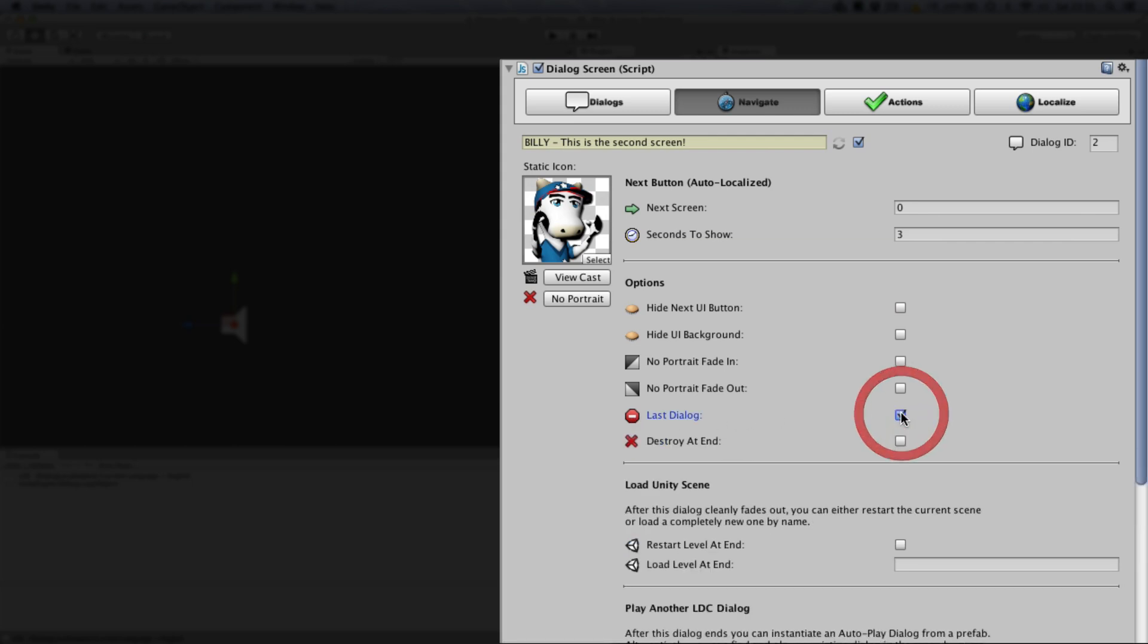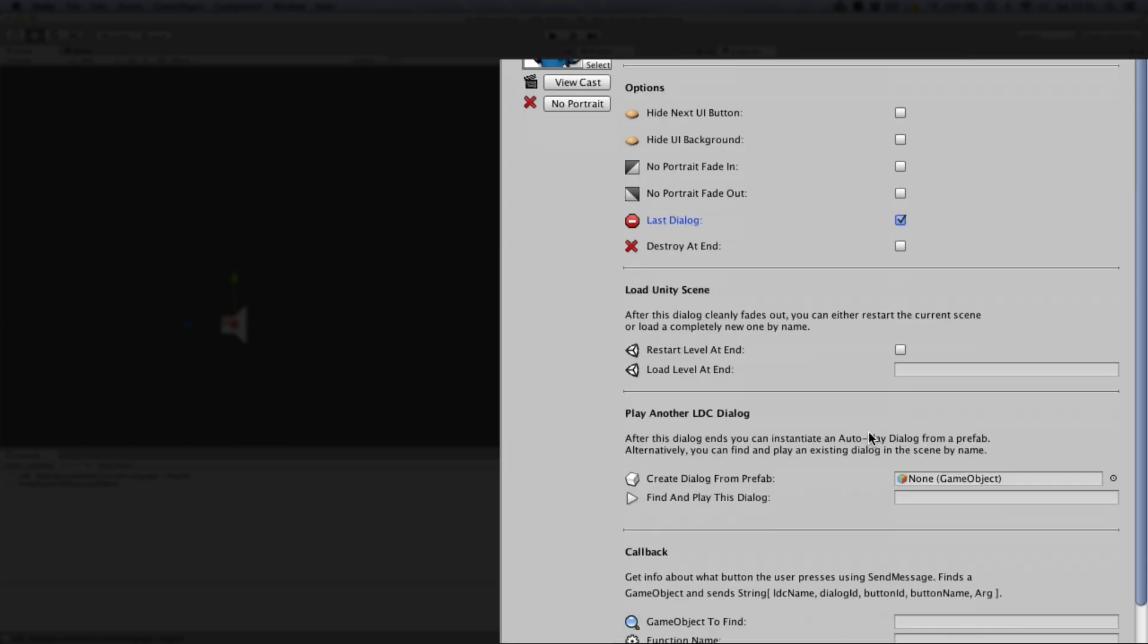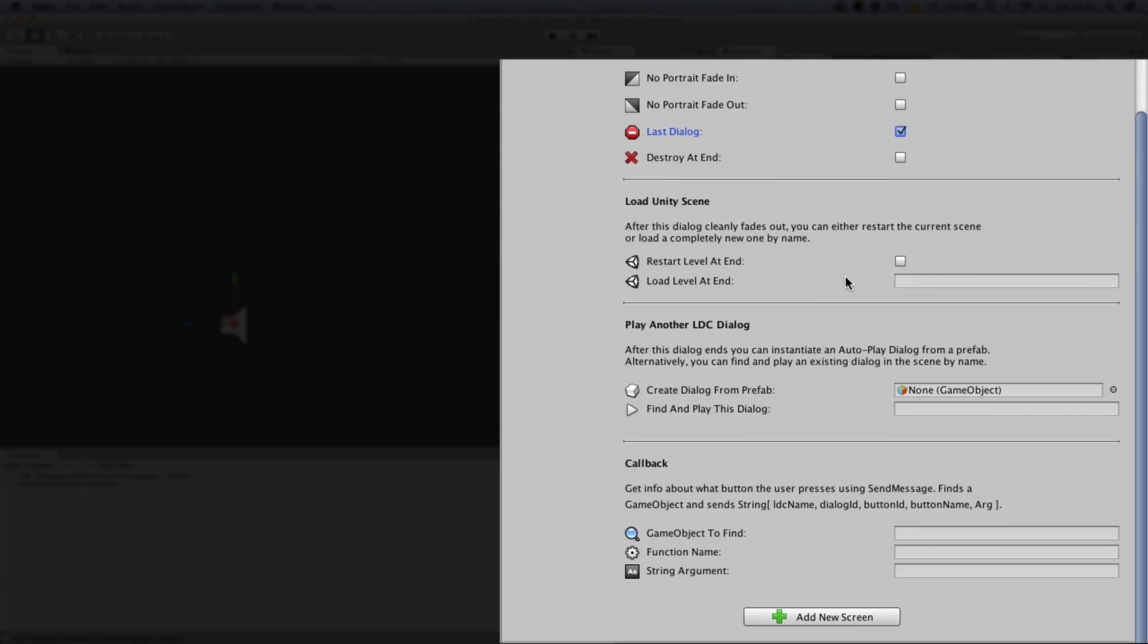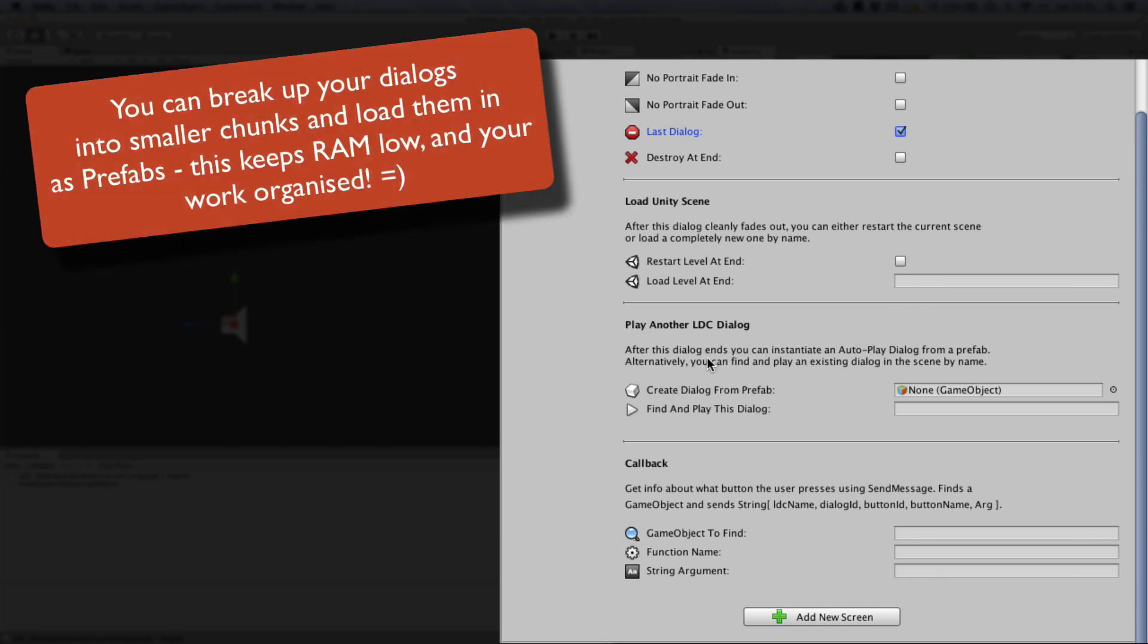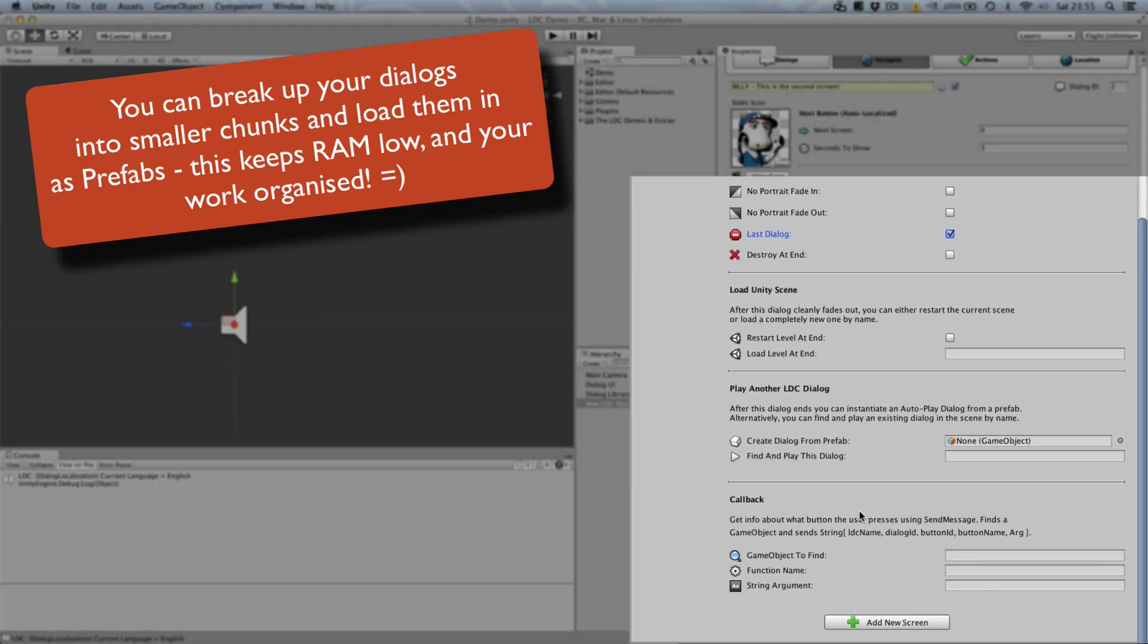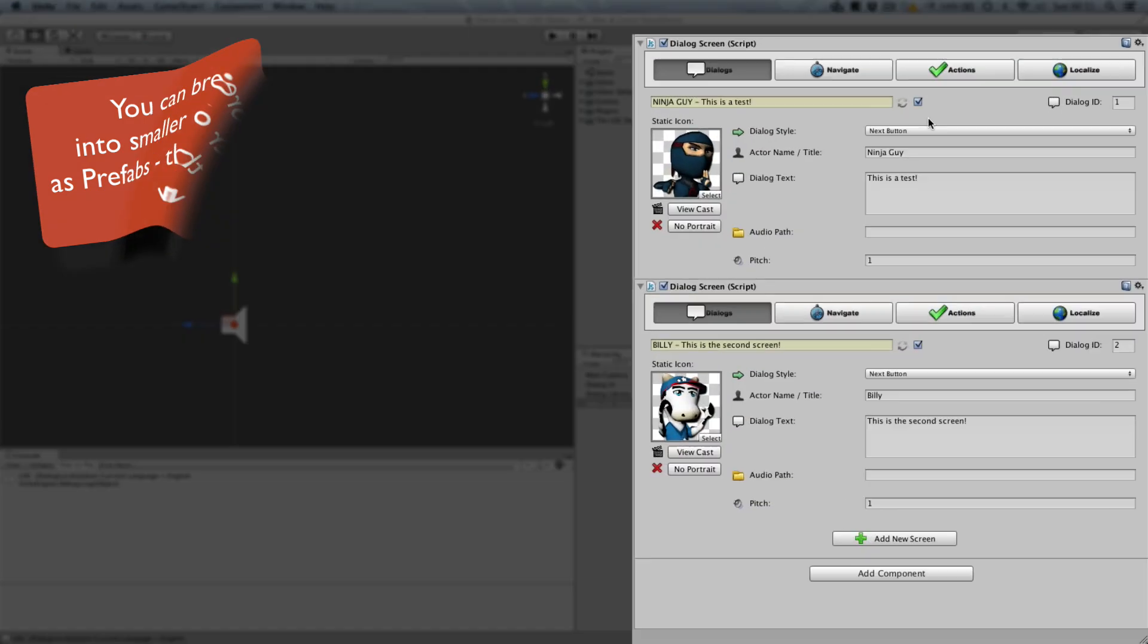This additionally opens some new options, such as allowing us to load a new Unity scene, or to play a different LDC dialogue thread, either by loading one into the current scene or by playing an existing one.